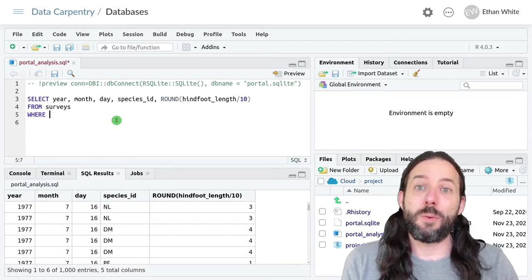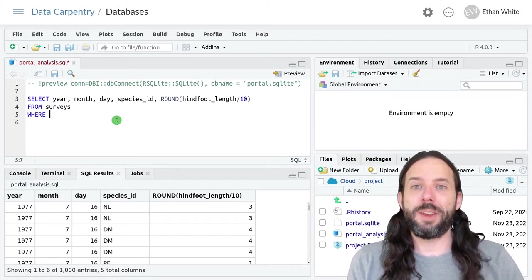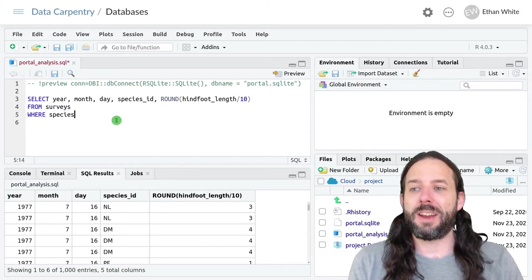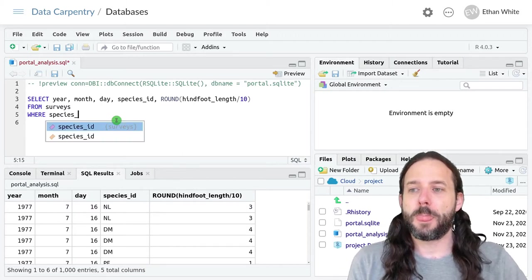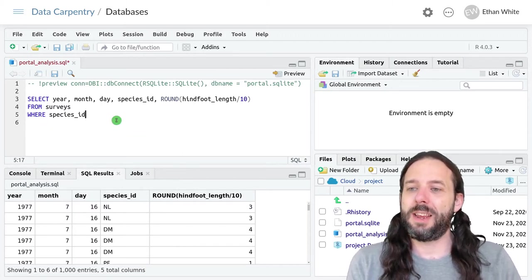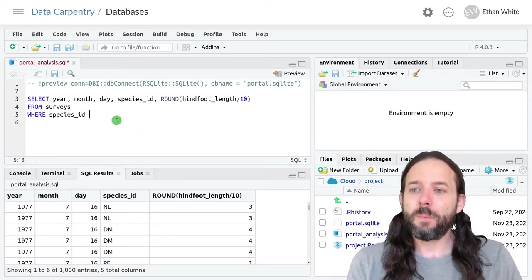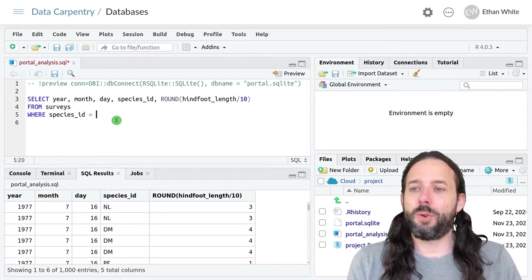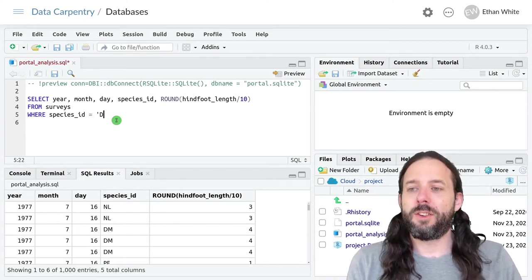And so let's say we wanted only the data where the species ID, that species underscore ID, is equal to ds.